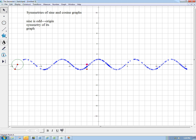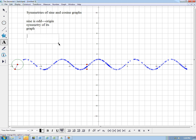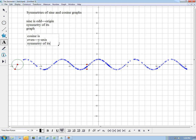So cosine is even, and that's a y-axis symmetry of its graph.